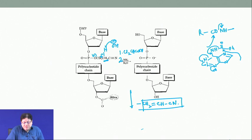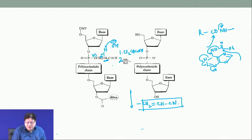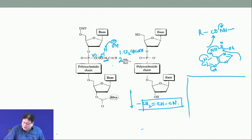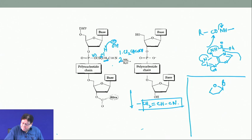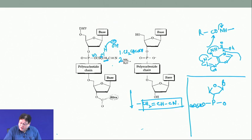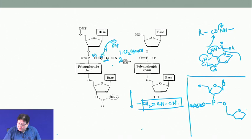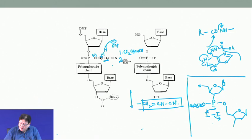The remaining mechanism to discuss is the oxidation of phosphorus by iodine. With trivalent phosphorus bearing the cyanoethyl group and the 5-prime oxygen from the chain, the phosphorus acts as a nucleophile and attacks the iodine molecule. Because the iodine-iodine bond is weak, one iodide is expelled as I-minus, leaving phosphorus in a positive state.